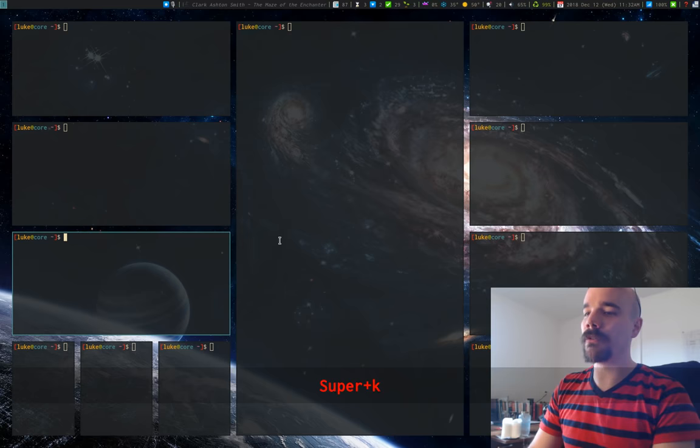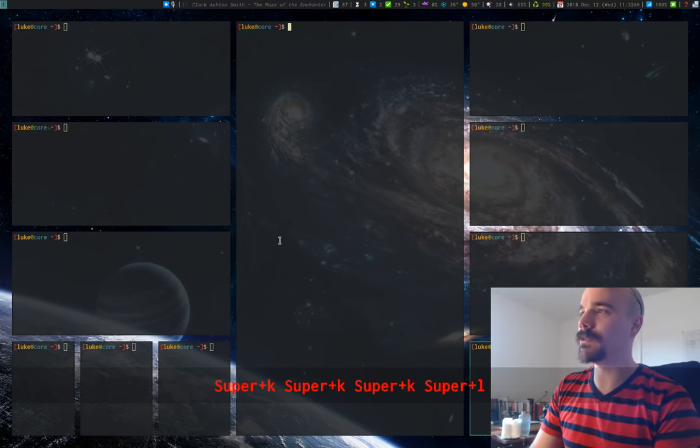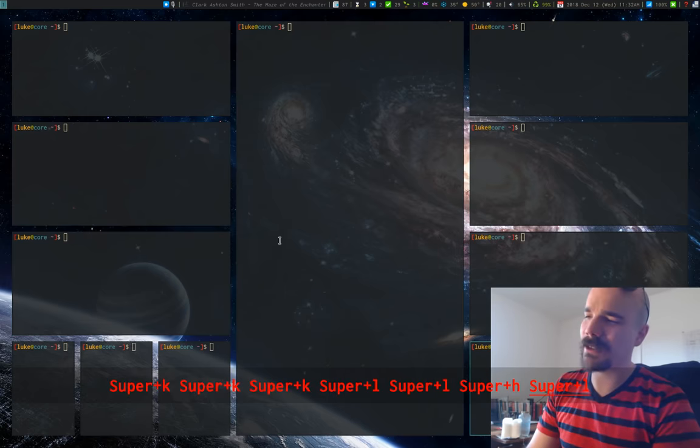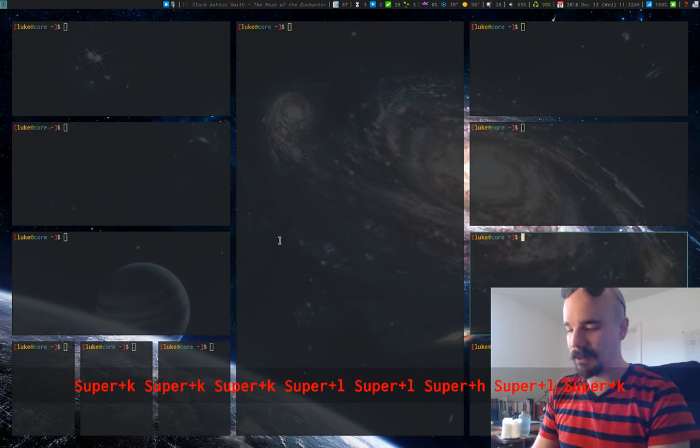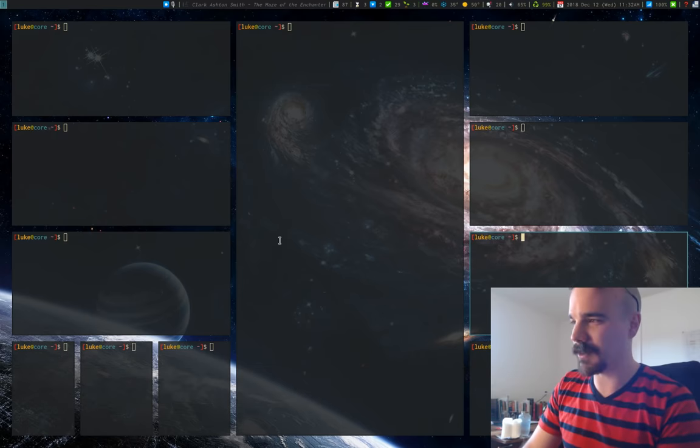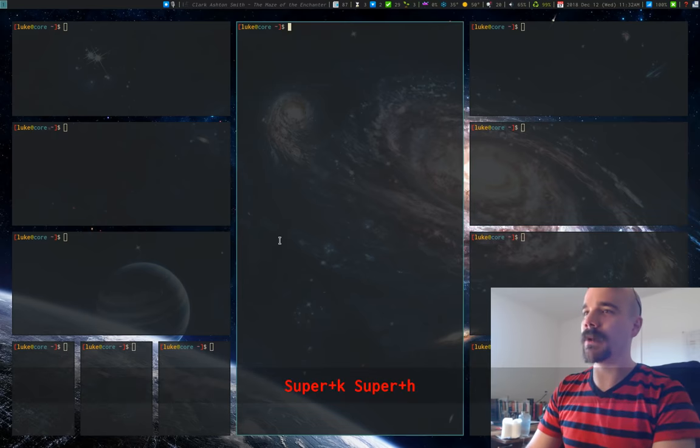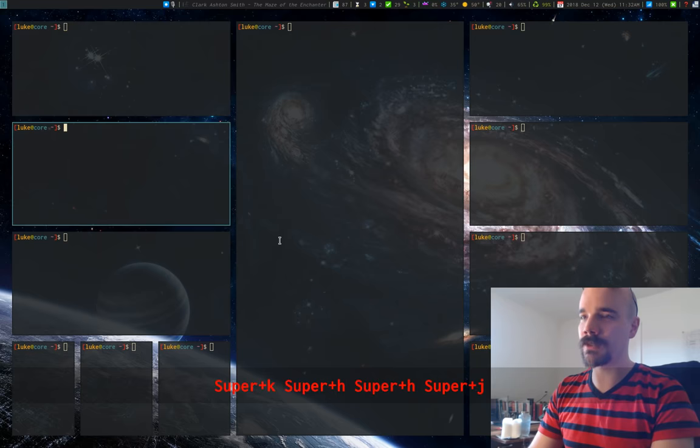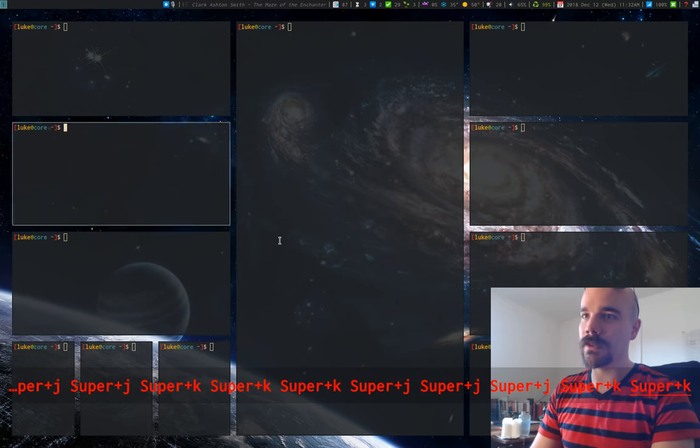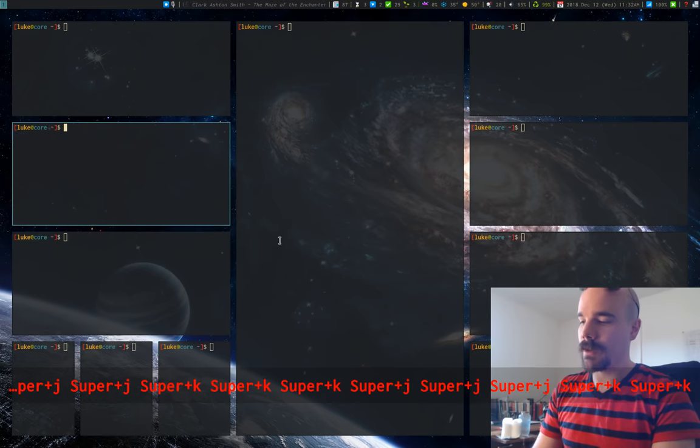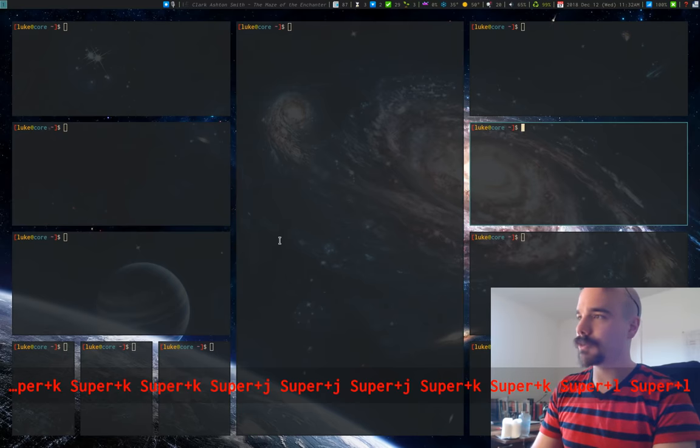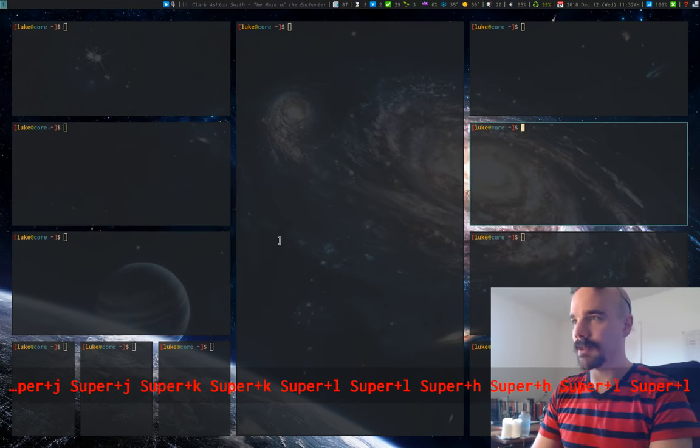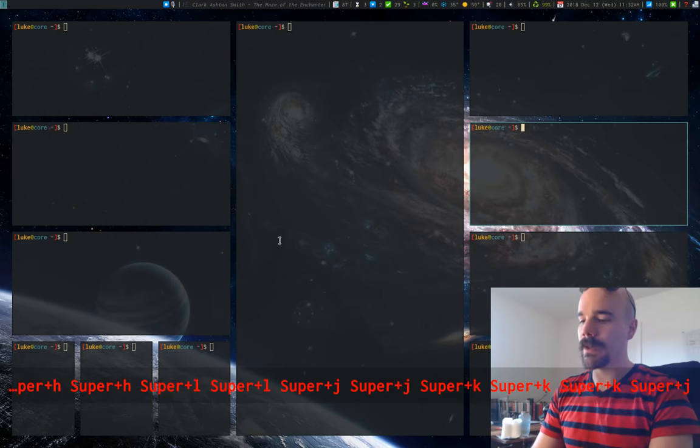But to move from window to window that you've spawned, you can use vim keys. By default, they're not actually vim keys, they're like J through semicolon, which I think is totally ridiculous. But I have remapped them to vim keys. So J to go down, K to go up, you'll see that I am moving up and down, L goes right, and H goes left. So just typical vim keys here.